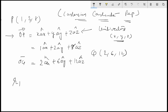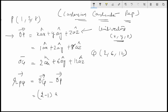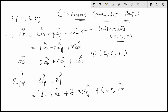The distance vector RPQ from P to Q is written as OQ vector minus OP vector. Subtracting the individual components: (2−1)·ax + (6−2)·ay + (12−8)·az. So what you get is 1·ax + 4·ay + 4·az. This is the distance vector between the two points.